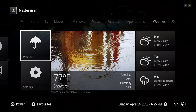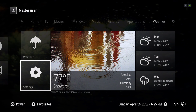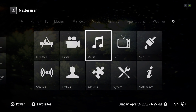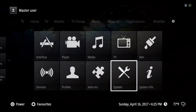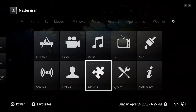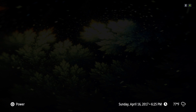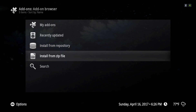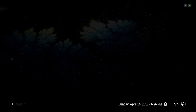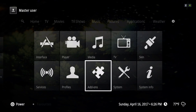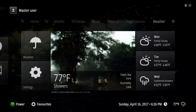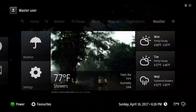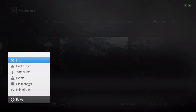Here's your weather information and here's your settings. When you go to add-ons, here's what you install from your zip files. Your file manager is under the power button — just in case you can't find it, you click on that and scroll down to file manager.